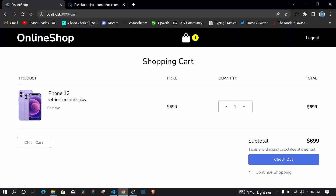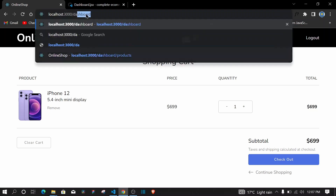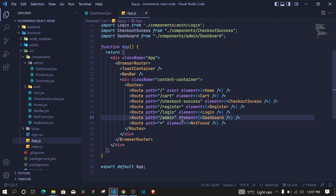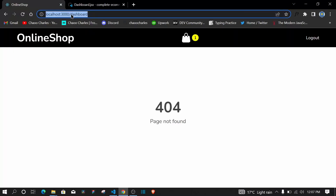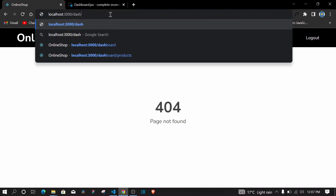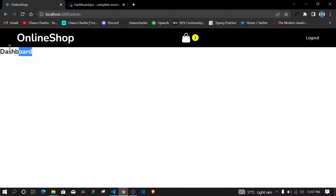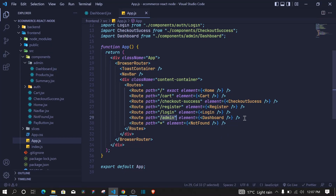When I visit /admin we should load our dashboard component. And we are getting that dashboard component. Now, how do we nest links in here and route different components like products?